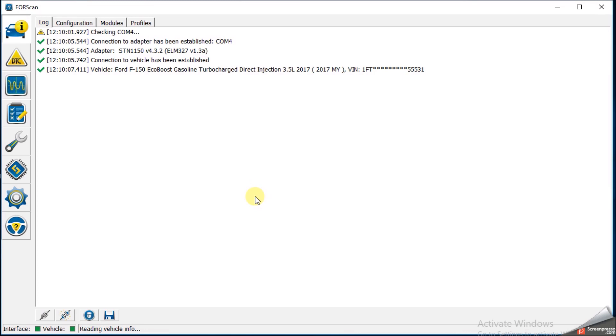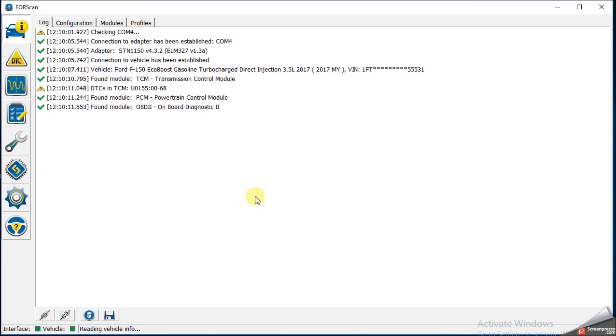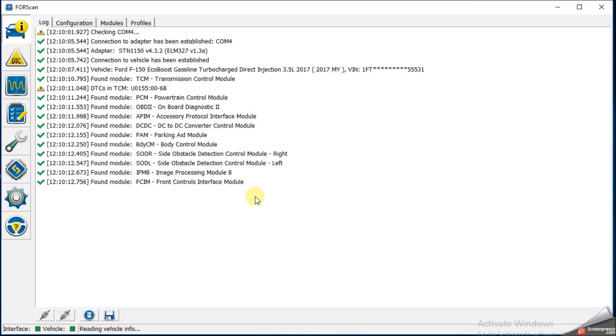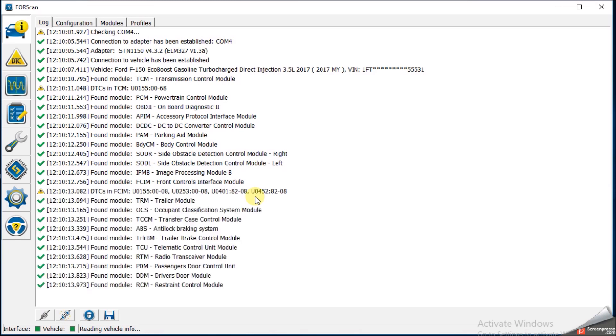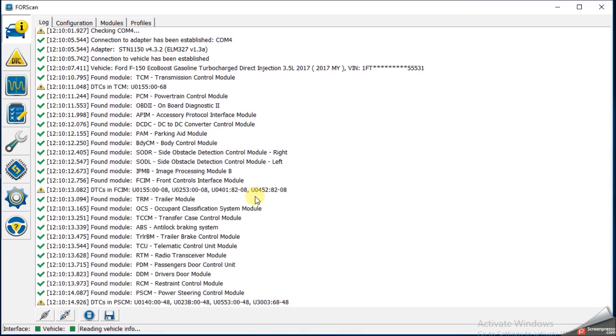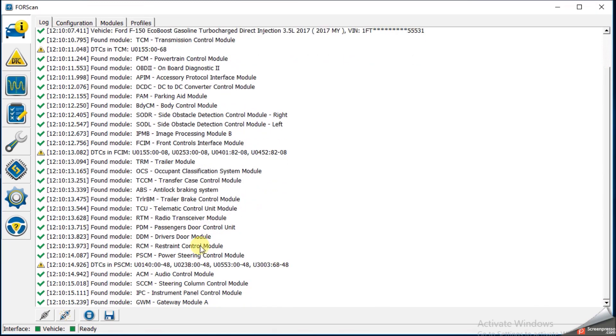Hit yes. It's going to look for all the other modules that are in the vehicle. Just takes a minute here and then once it's done with that it says ready at the bottom.